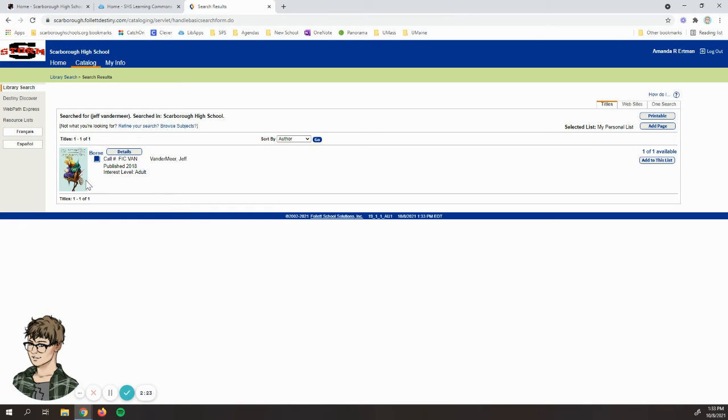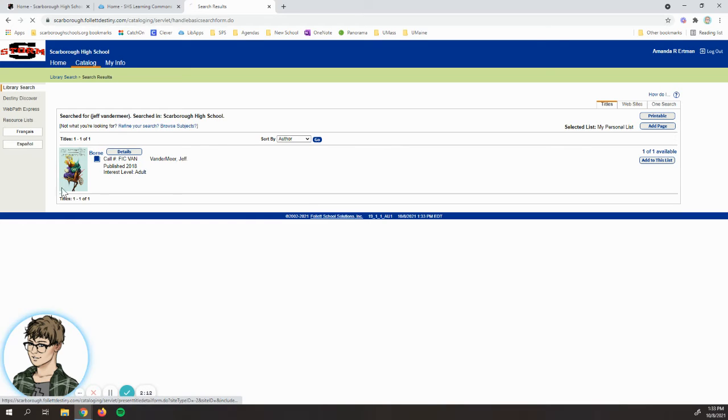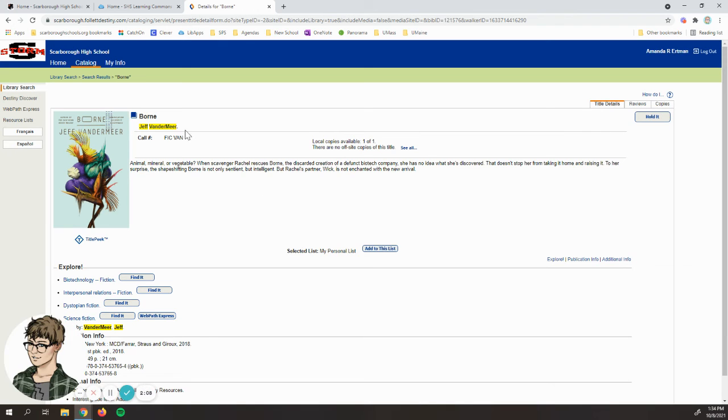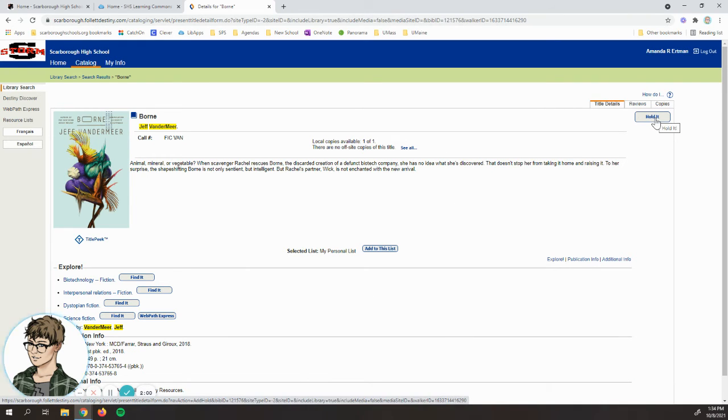Now I can see this is the book that's available in the library. Here's the call number so I could just go into the library, find it on the shelf, and check it out. The other thing I can do is I can click on the title and it will give me some more information. One of the options available here is in this upper right corner, I can click Hold It.